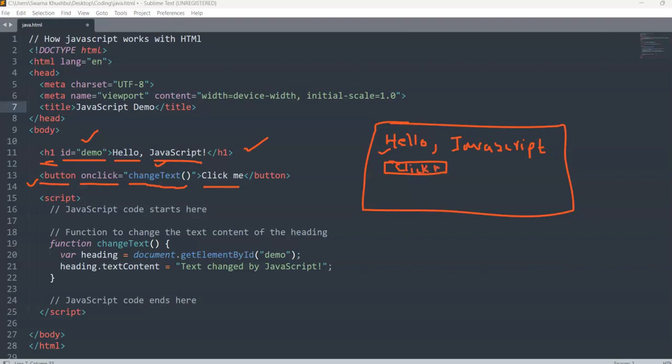So the button will say 'Click Me', and when you click on it, the text 'Hello JavaScript' will change. Now let's look at how exactly JavaScript plays a role when embedding it with HTML.